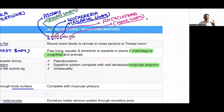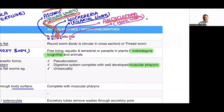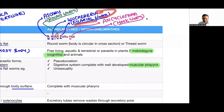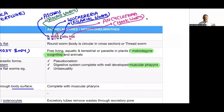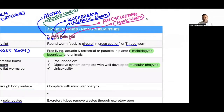Trick for Aschelminthes: 'War fal tu hai' — W = Wuchereria (filarial worm), A = Ascaris (roundworm), R = roundworm second name of Ascaris, F = filarial worm second name of Wuchereria, H = hookworm second name of Ancylostoma. Body is circular in cross-section; common name is roundworm or thread worm.